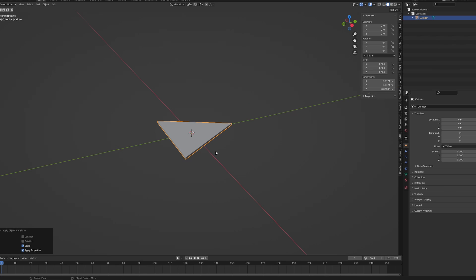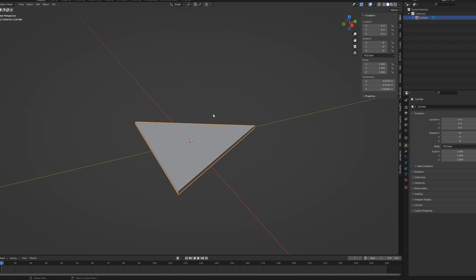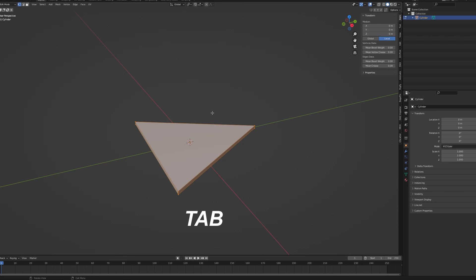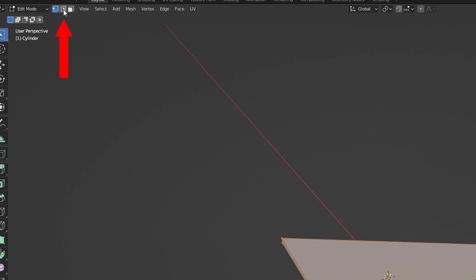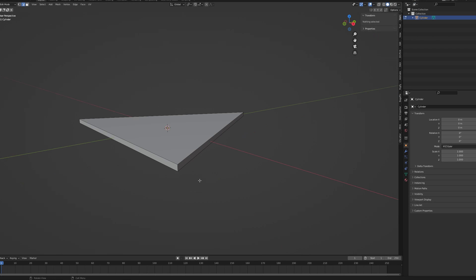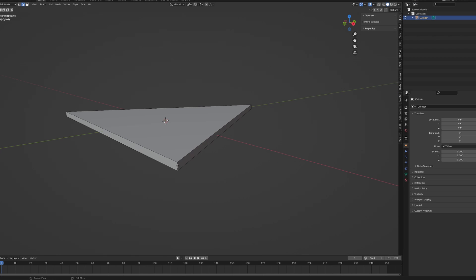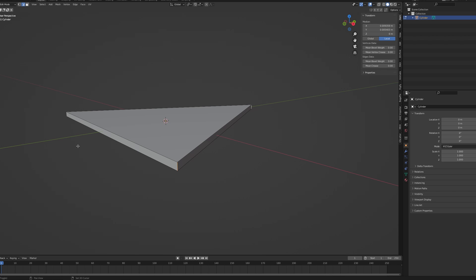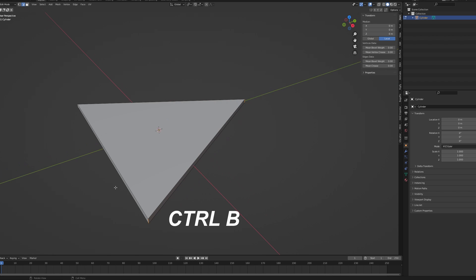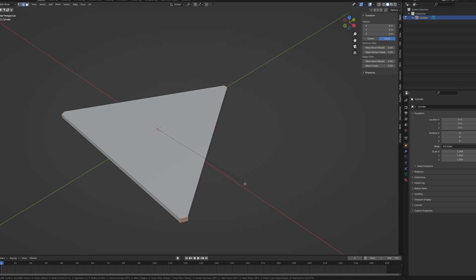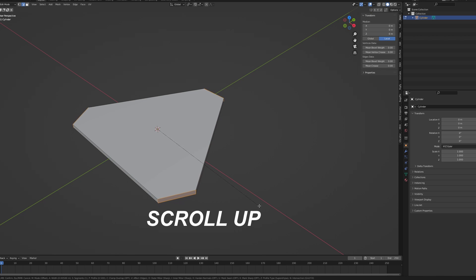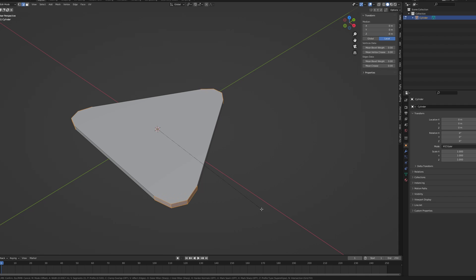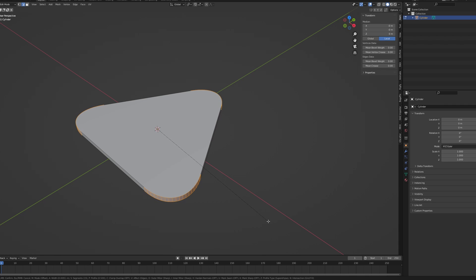Now let's make the corners nice and rounded. Click Tab to switch into edit mode and choose this icon from the left upper corner. Now select all of the corner edges while holding Shift. Click Ctrl-B and move your cursor a bit. Before you click Enter, use Scroll to increase the amount of segments. The more segments you choose, the smoother the corners will be.